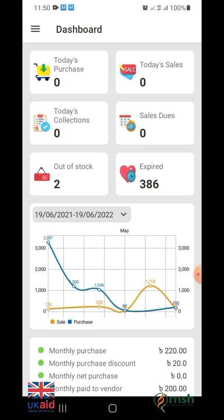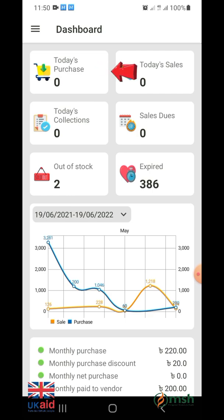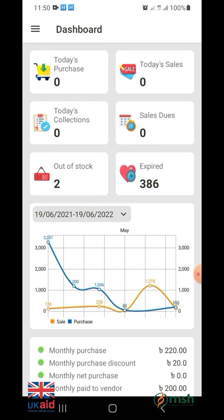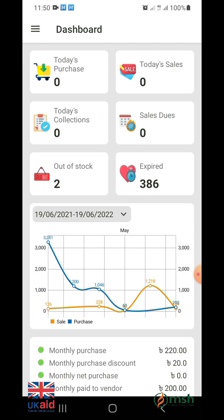After login, the main dashboard of the software will appear. The first option in the dashboard is today's purchase, where you can see the daily purchase price of your store. Then there is today's sales to see the daily selling price. Today's collections represents how much money is collected every day, and the sales dues option shows the due amount of the sale per day.